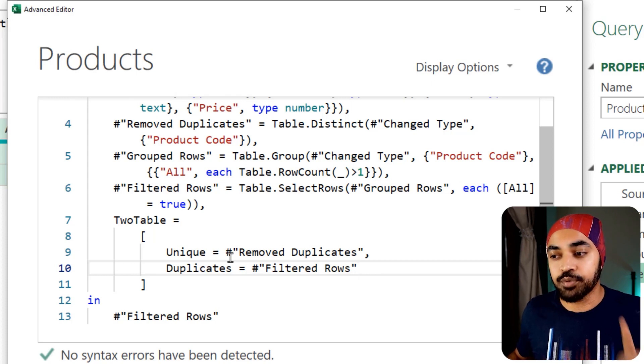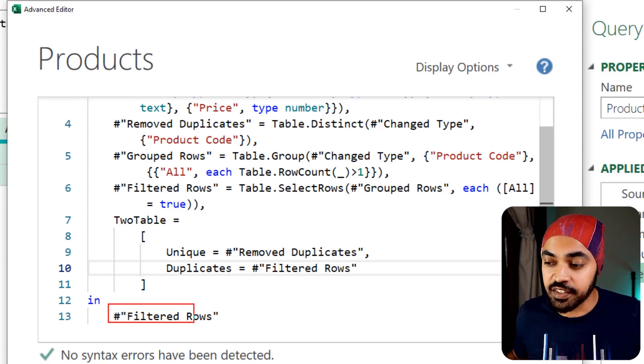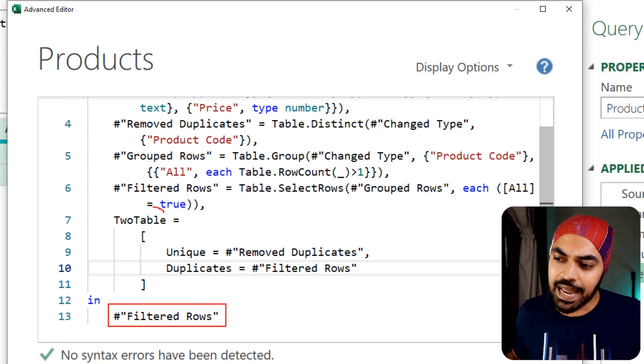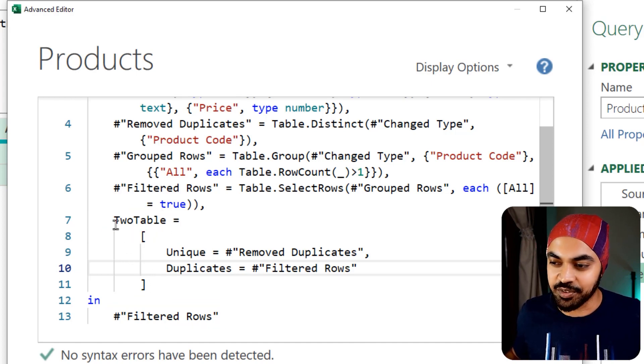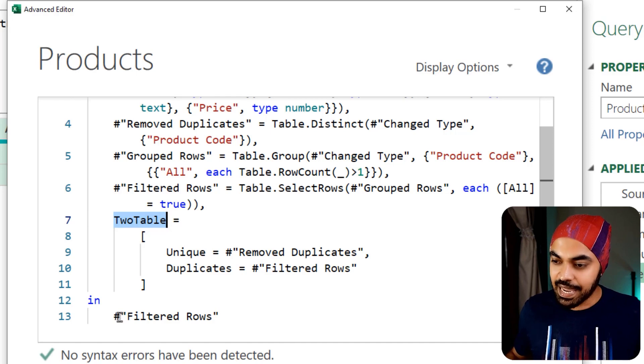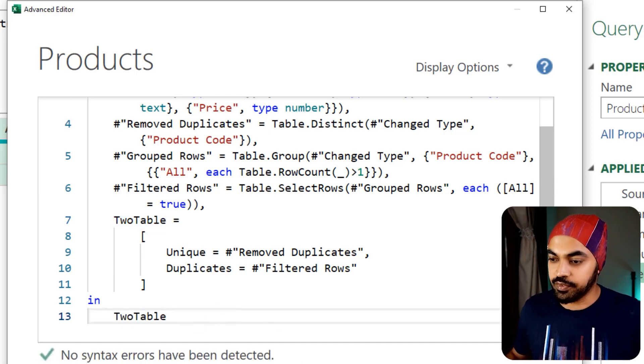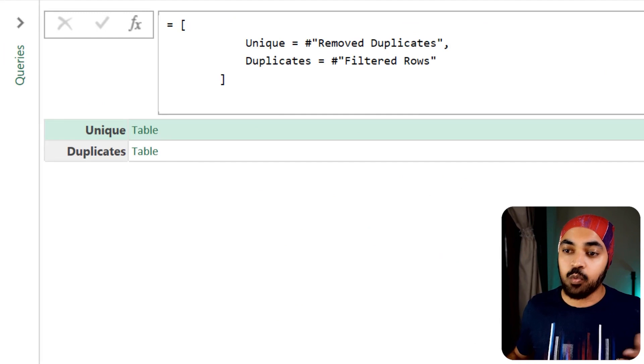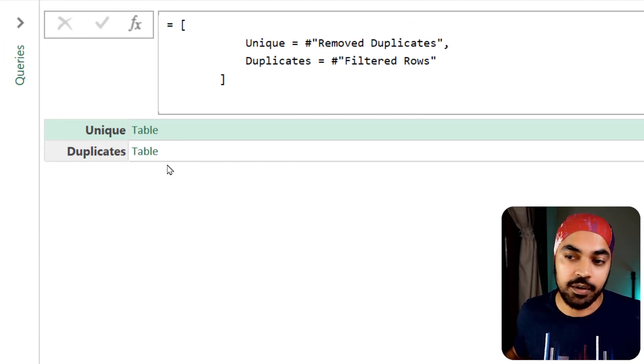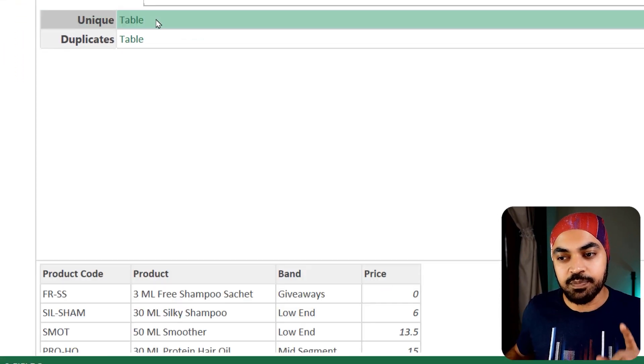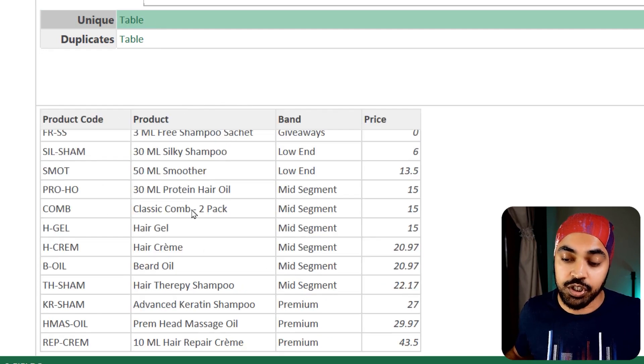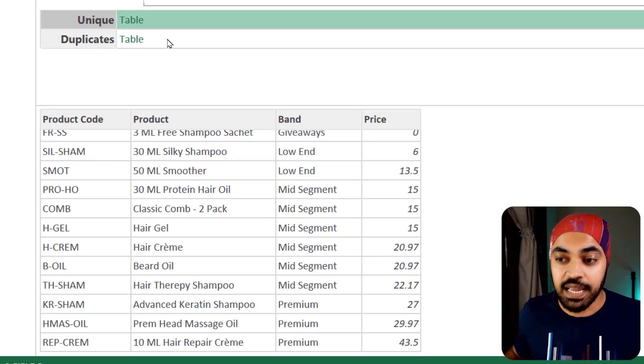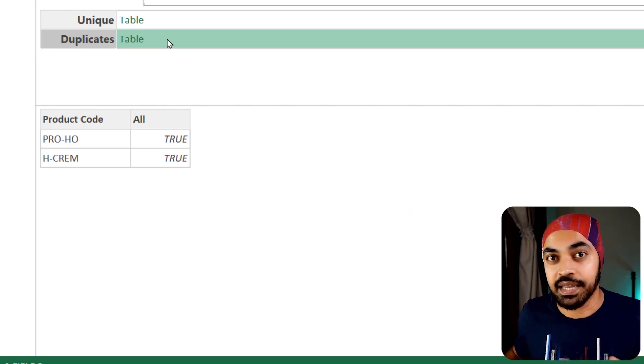At the moment, everything is good. But the problem is that you're still returning the filtered rows as an output. And I would want to return the two tables as an output that I have created. Now what we're going to get is a record. And if you peek into this particular table, what you're going to see is that you can get the entire table, which is unique. The duplicates have been removed. And this is where the duplicates are captured.